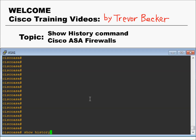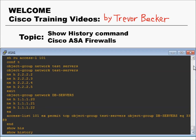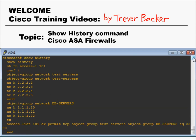Show history needs to be issued from the privilege exec mode on your Cisco ASA firewall. Here you can see I'm in privilege exec mode, and I type show history. When you press enter, it will display the last 19 commands that you've issued.